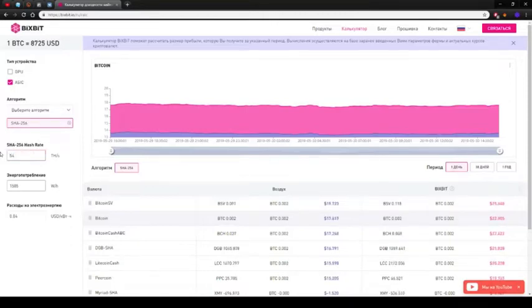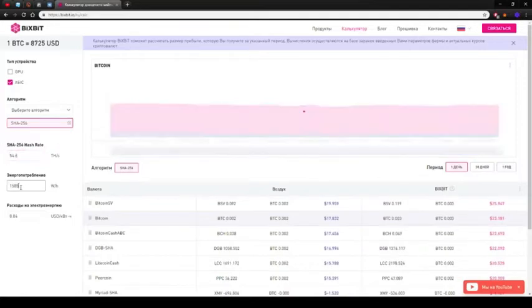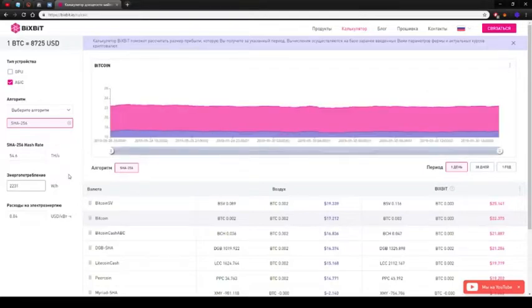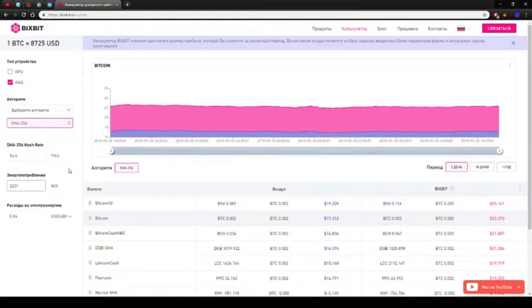Moving on to the normal mode, where we had 54.6 terahashes per second, with the consumption of 2231 watts. What do we get? Mining Bitcoin SV brings 19.3 dollars, and if mining Bitcoin it is 17.2 per day.